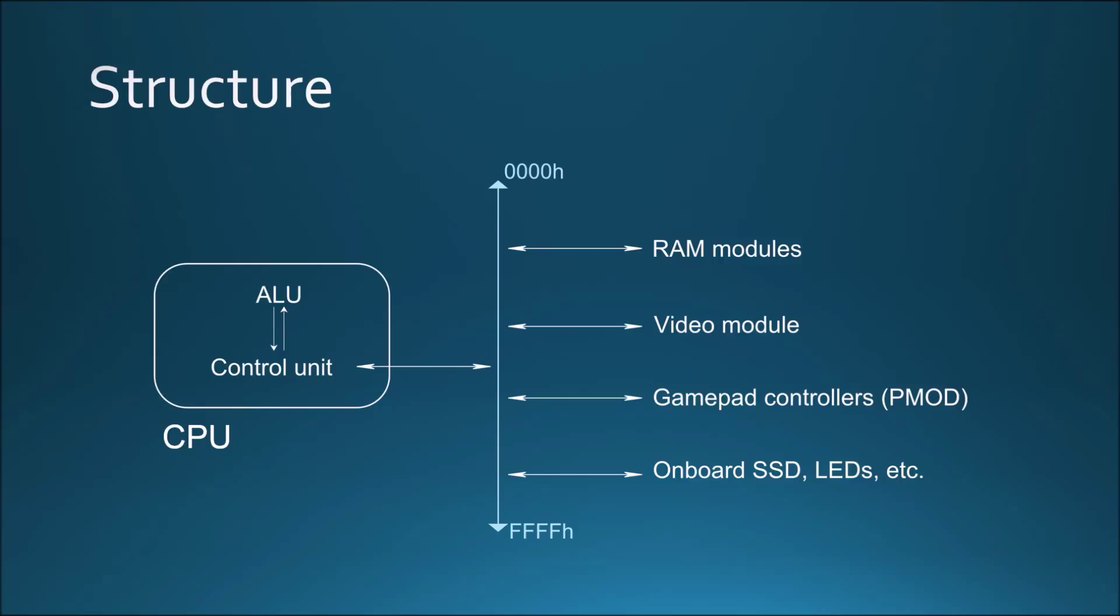There are also different modules for communicating with external devices, like the video module which drives the VGA output, or the gamepad controllers which keep track of the buttons of the gamepads. The design uses a memory mapped input and output model, so each of these secondary modules are assigned locations on the memory space for the CPU to use, using memory mappers.